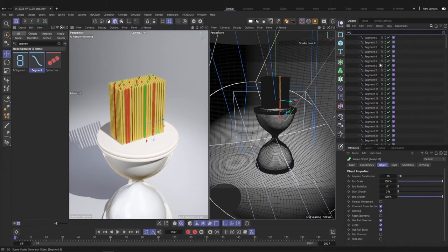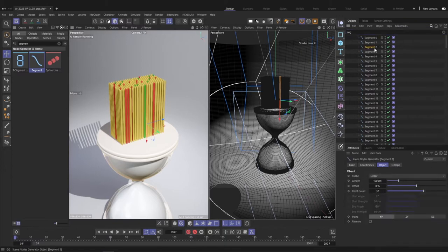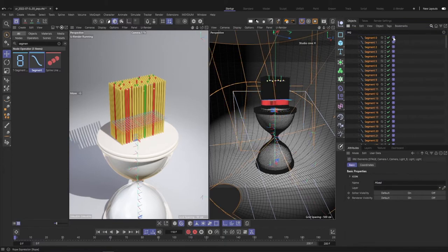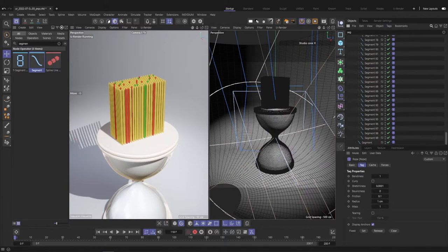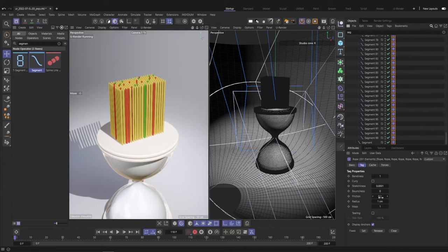For this it's very helpful to use the search bar to easily select the according objects or tags. The only thing I changed in the rope tag is the friction. I decreased it to around 0.1.